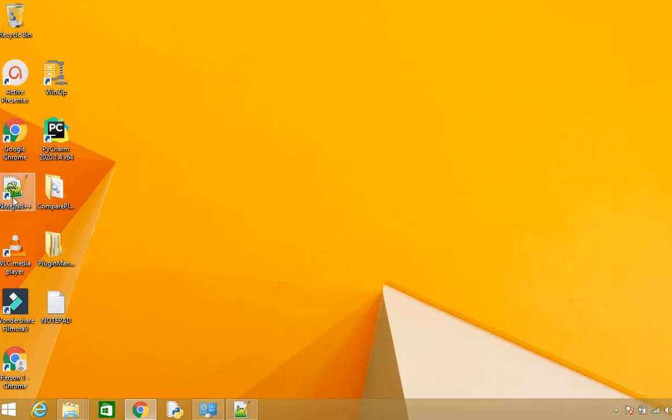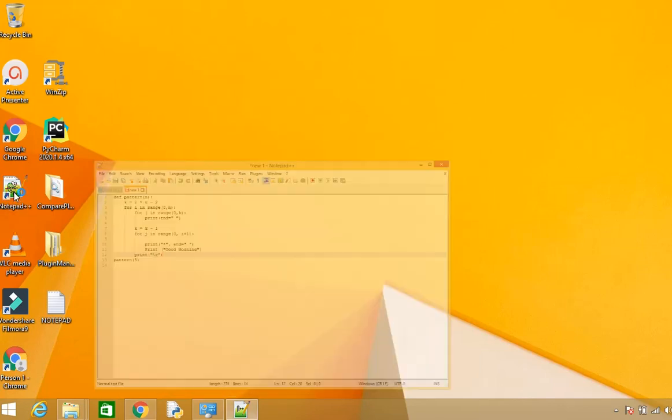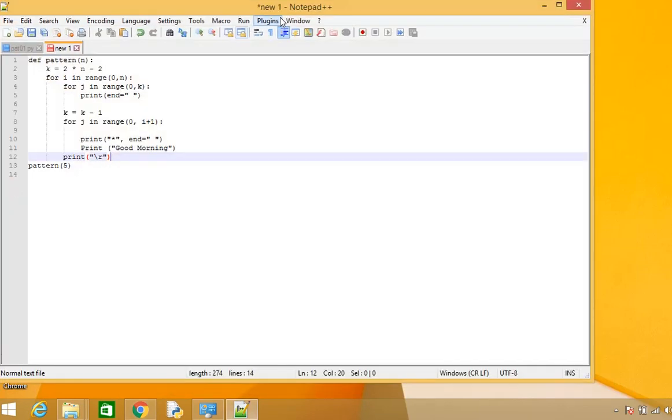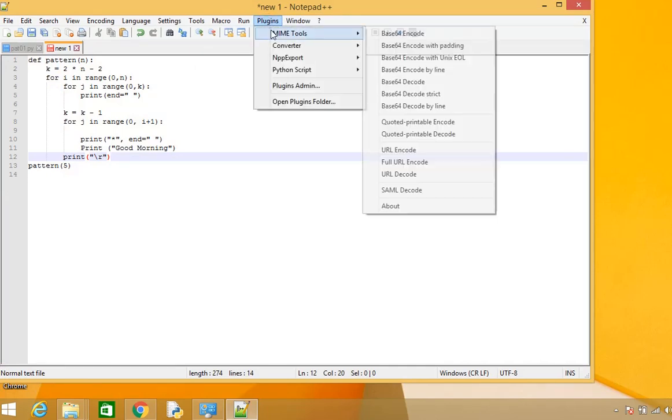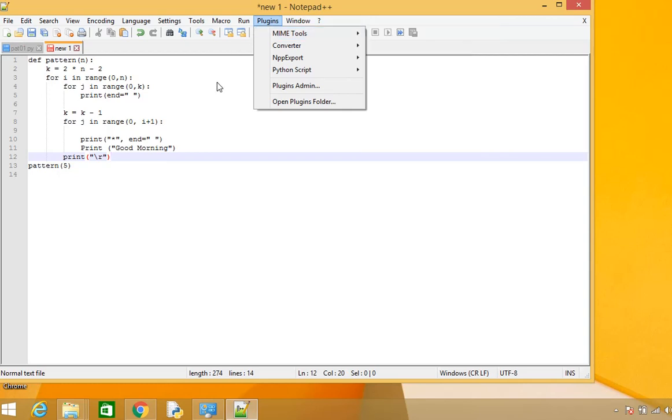In this video we'll talk about how to install the Compare Plugin for Notepad++. As you can see in the plugin tab, we don't see the Compare Plugin here.